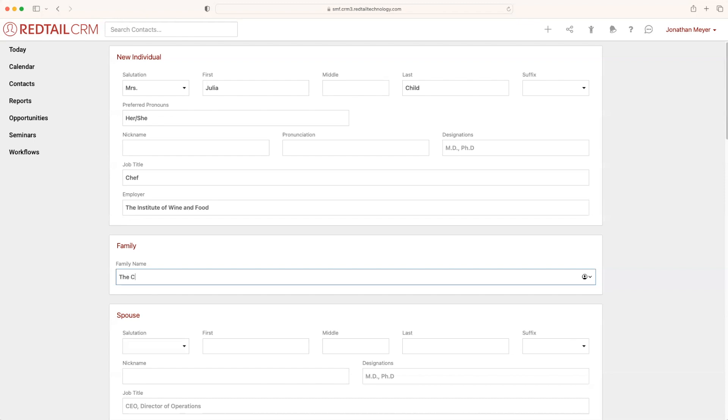So we're going to call this the Child family. Additionally, it is recommended that you still create a family even if they are single. So I could say Mrs. Julia Child.